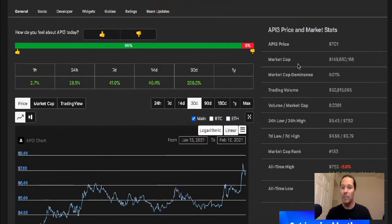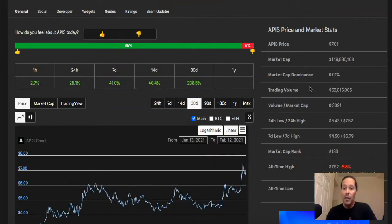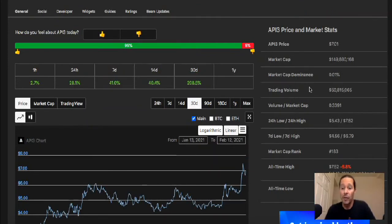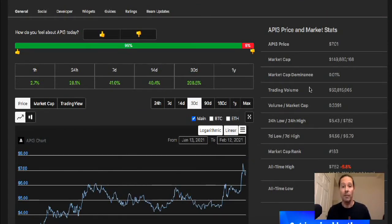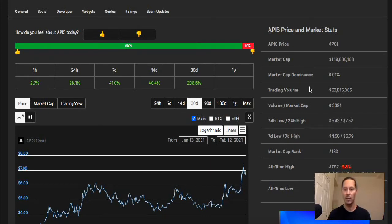But we're going to look at some of the fundamentals for the price and what kind of action we're getting. So the market cap is just under 150 million. We've got a 24 hour trading volume of just over 50 million. So we're looking at roughly about a third of the trading volume compared to the market cap. That's good and healthy, just good fundamentals right there.